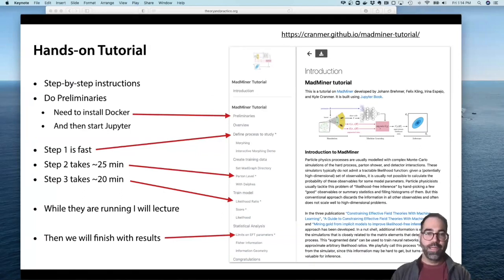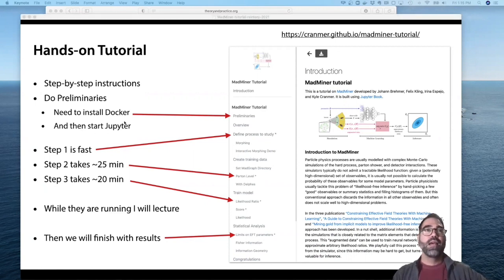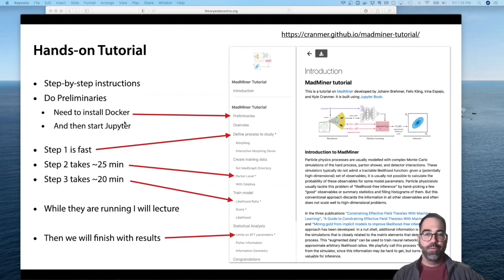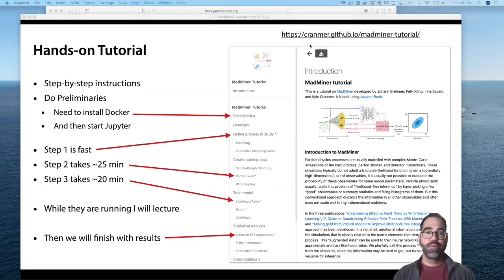Hello, everyone. This is Guile. I'm going to be giving a tutorial about the use of MadMiner. I am making a recording ahead of time so people can use it for reference, since there's a limited amount of time in the agenda. We've put together a web page, and the URL for it is right here: cranmer.github.io/madminertutorial.